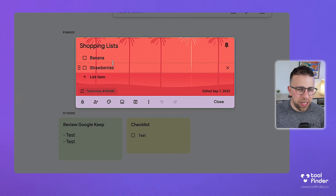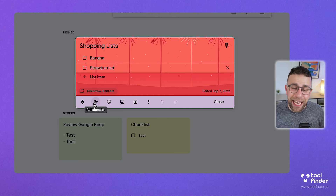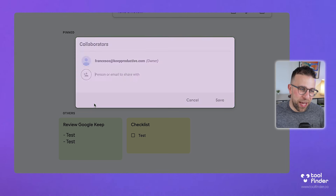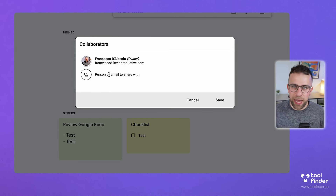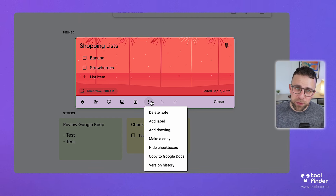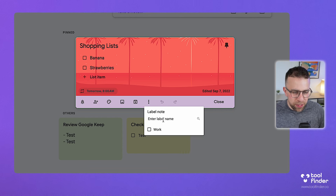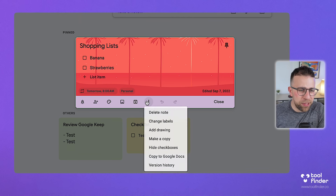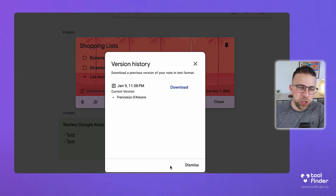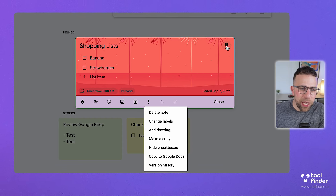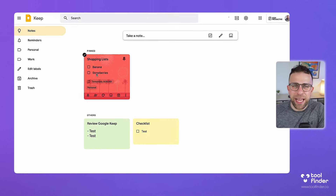Clicking a note opens it in full-screen mode, which is quite nice. You can add a collaborator — a partner, friend, or your wife for example — by adding their email, and if they have an account they can start collaborating and organizing the list with you. You can also add an image, archive the note, add a label, and add drawings. There's also a version history to see who made changes when you have collaborators, and you can download a specific version to go backwards. You can make a copy as well.